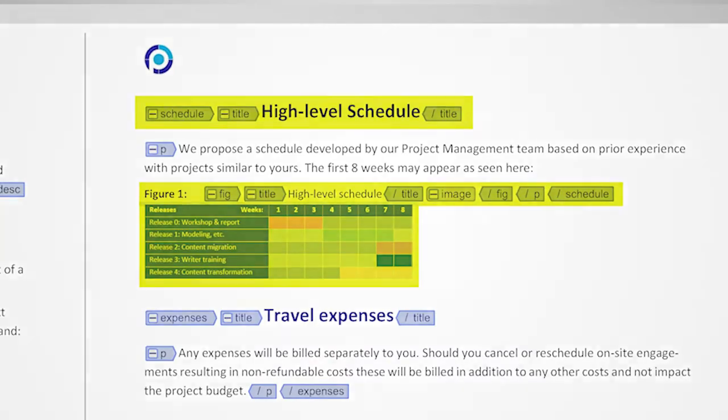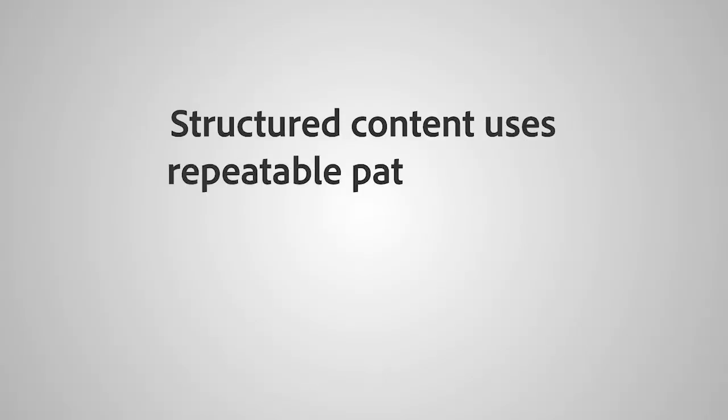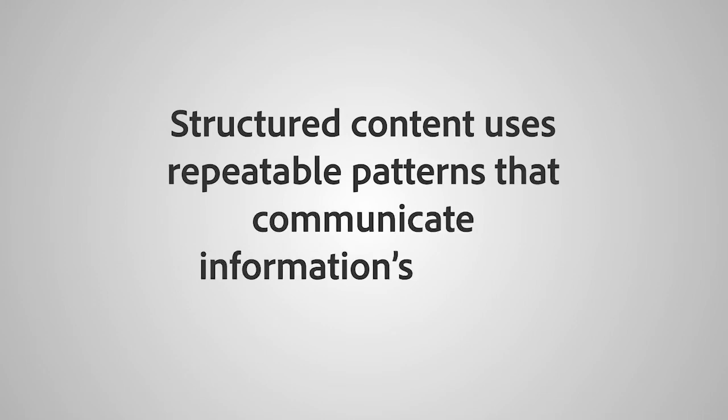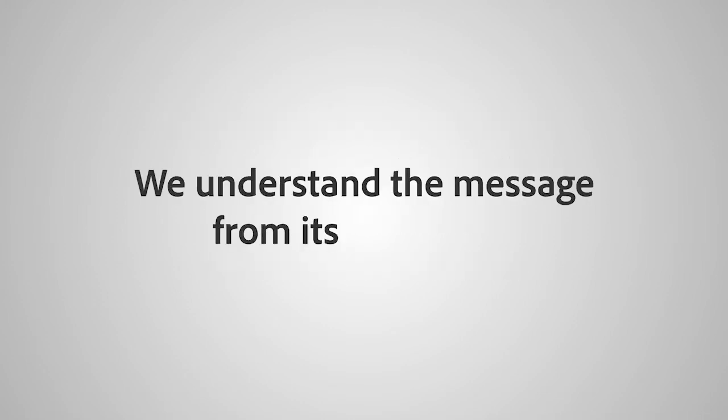In a nutshell, structured content uses repeatable patterns that communicate information's intent. We understand the message from its hierarchy.